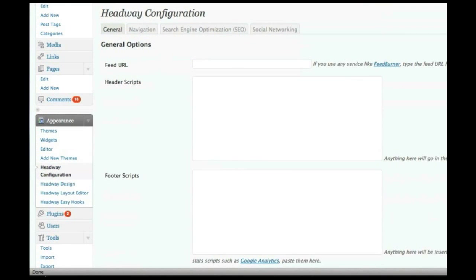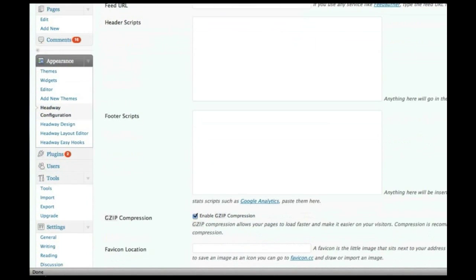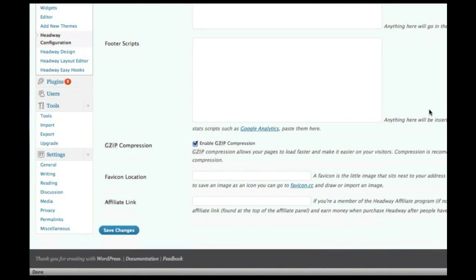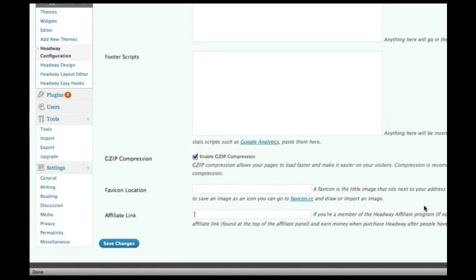This is the Headway configuration screen. It gives you control over adding your scripts, your footer scripts. If you want to put in Google Analytics, for example, you just paste that code right here. Your favicon location, if you want to sell Headway as an affiliate, you can throw your link in there.